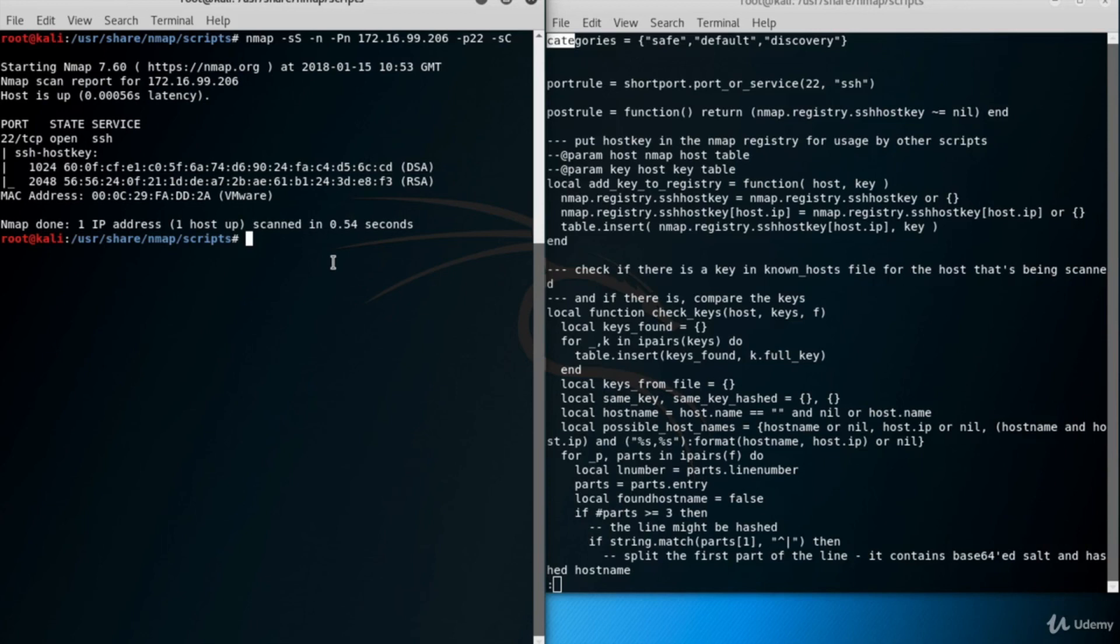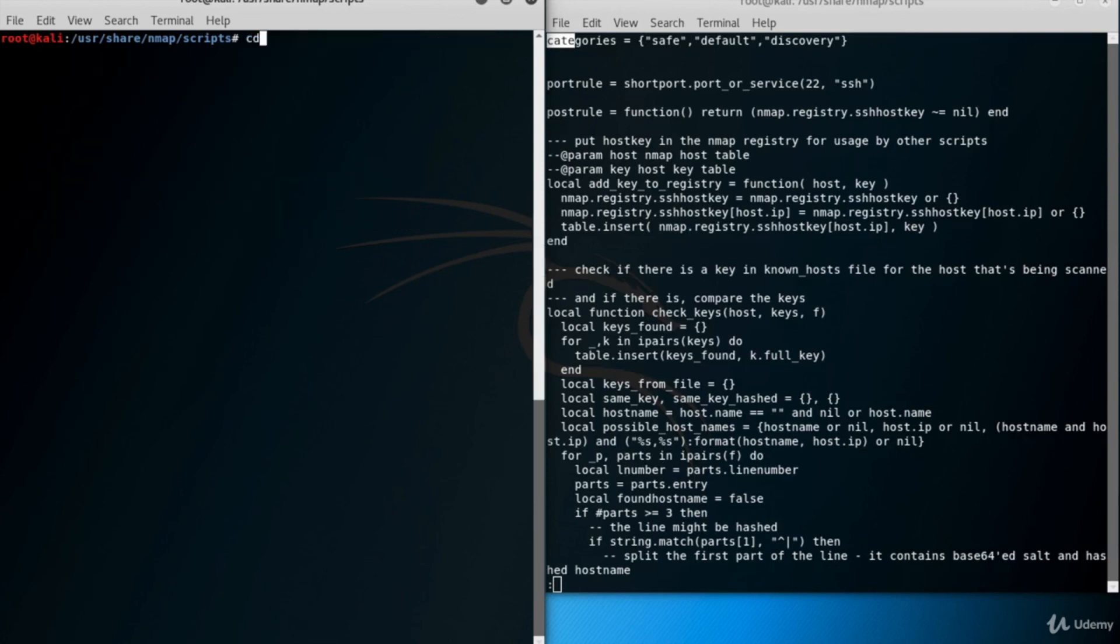In the description of the script, we saw that if the verbosity level is high enough, the script will show the public key itself. To see it, I want to run the Nmap command again. But this time, I use the triple -v to increase the verbosity level. Now we have the public keys as well as the fingerprints.